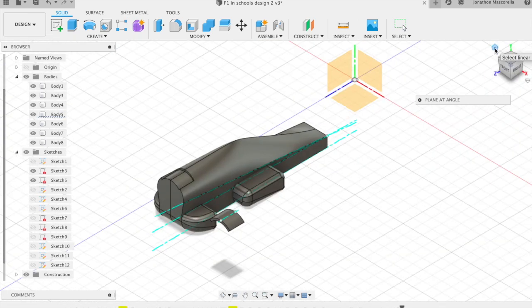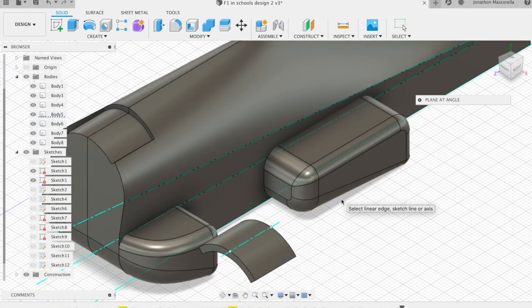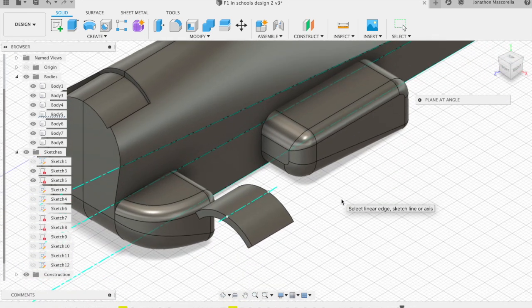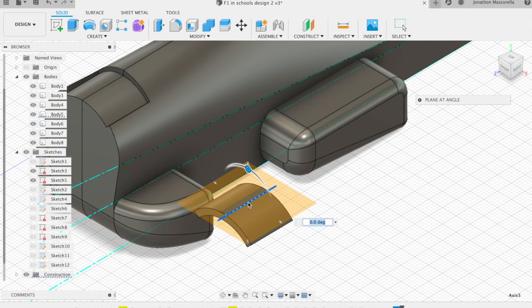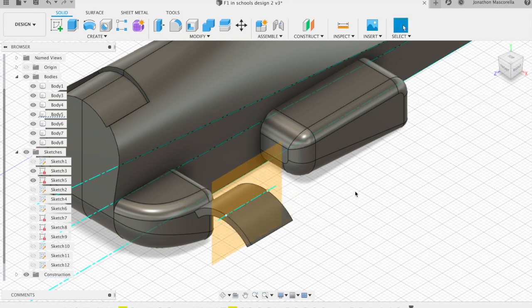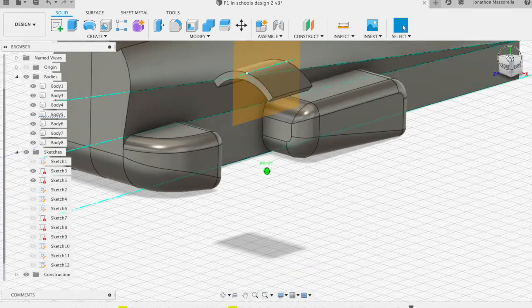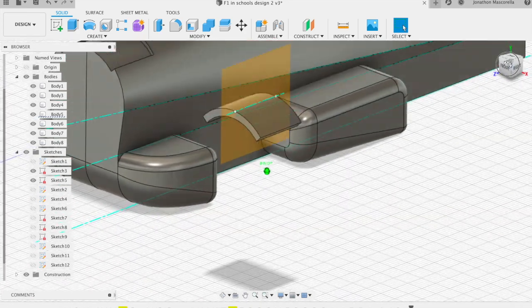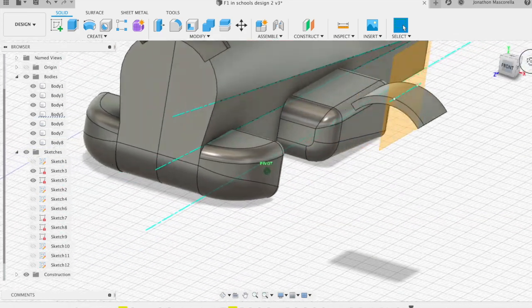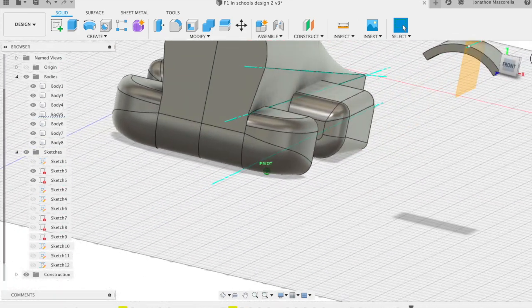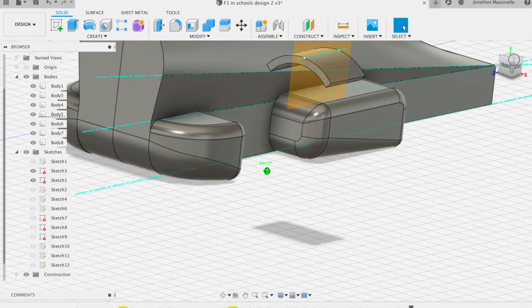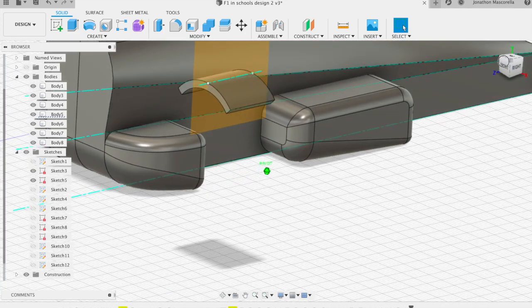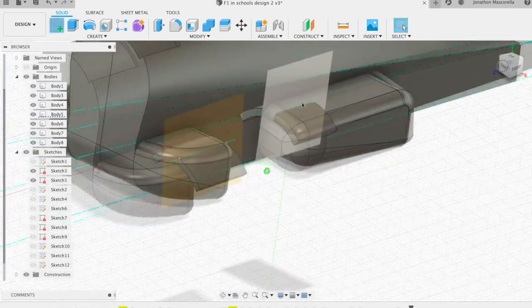So we'll create another construction plane on this. Now construction planes are great for modeling components that you need to put in particular places. So we'll create a 90 degree construction plane at angle and now we've got a center line that we can use that's running along that part. So let's get started.